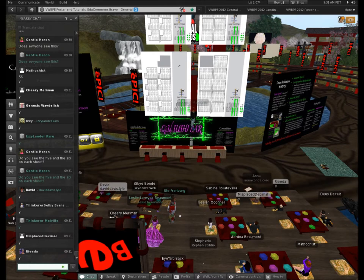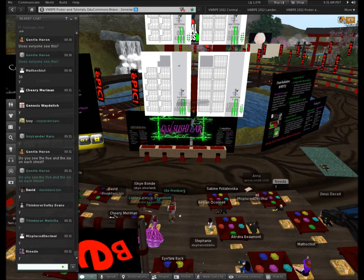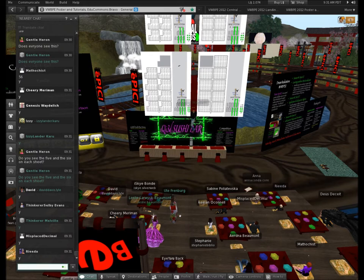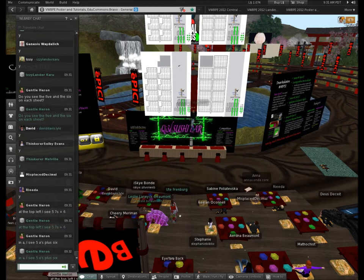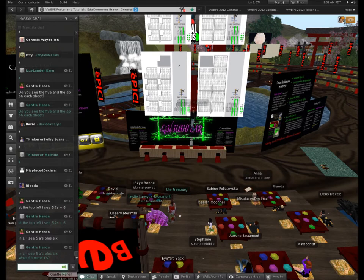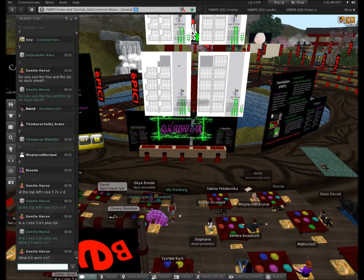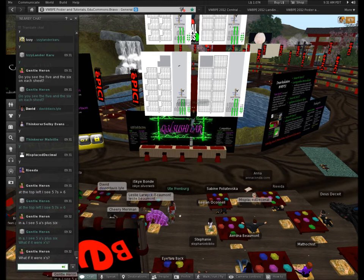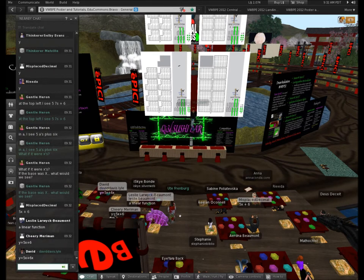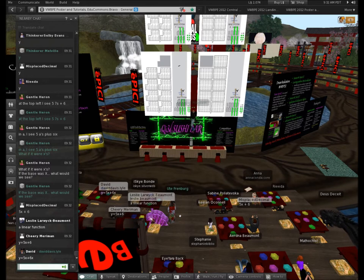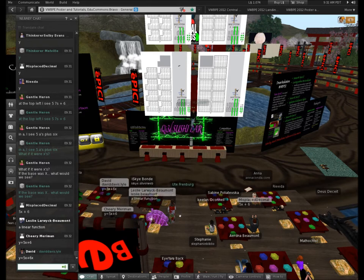If this pattern continued: in the top left I see five sevens plus six; in the eight I see five eights plus six; in the nine I see five nines and six; in base ten I see five tens and six. If I keep going up to base x — what would the pattern be? Five x's and six ones left over. Y equals five x plus six.